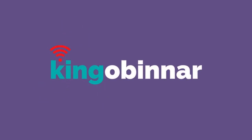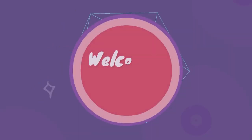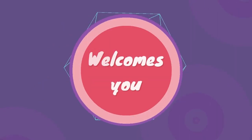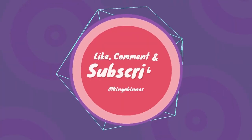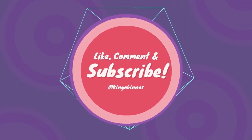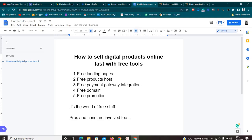Welcome to this new video. Today we have a lot of stuff to share so watch this video to the end because you're going to get a lot of value. On the screen right now, we're going to be looking at how to create and sell digital products online fast with free tools.